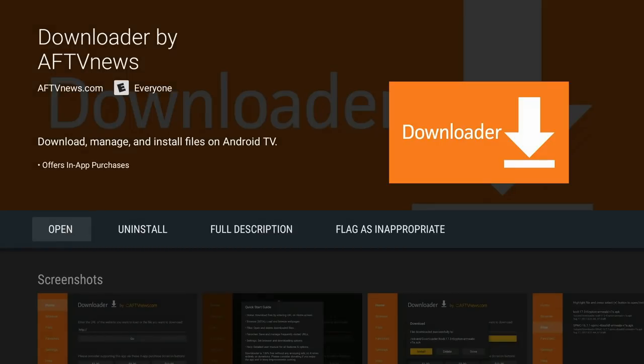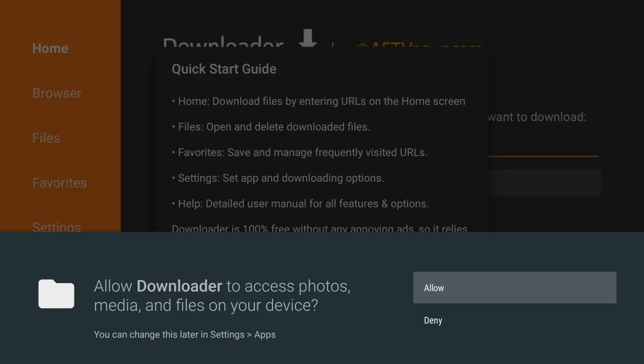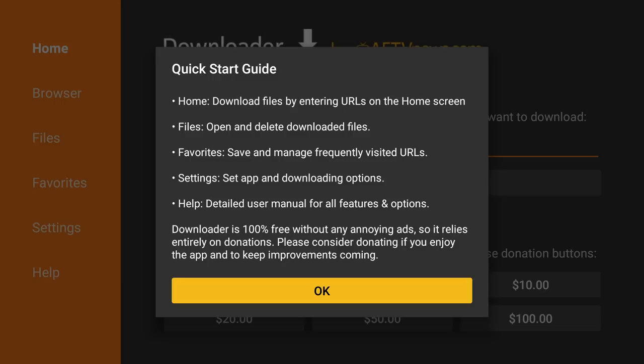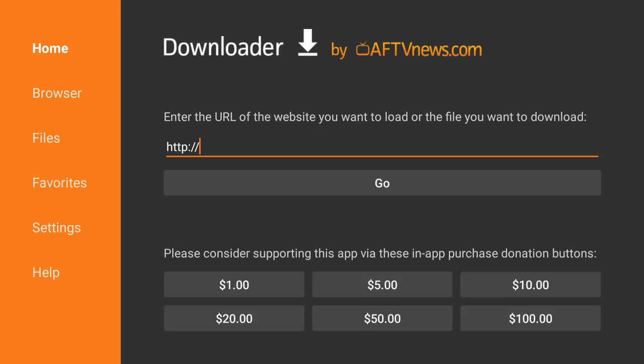Once the download is complete, we'll click open, and when you first open the app, you're going to have to click allow or deny. Click allow, and then click OK on the quick start guide. Now we're going to download the browser we need for the downloader application to work.